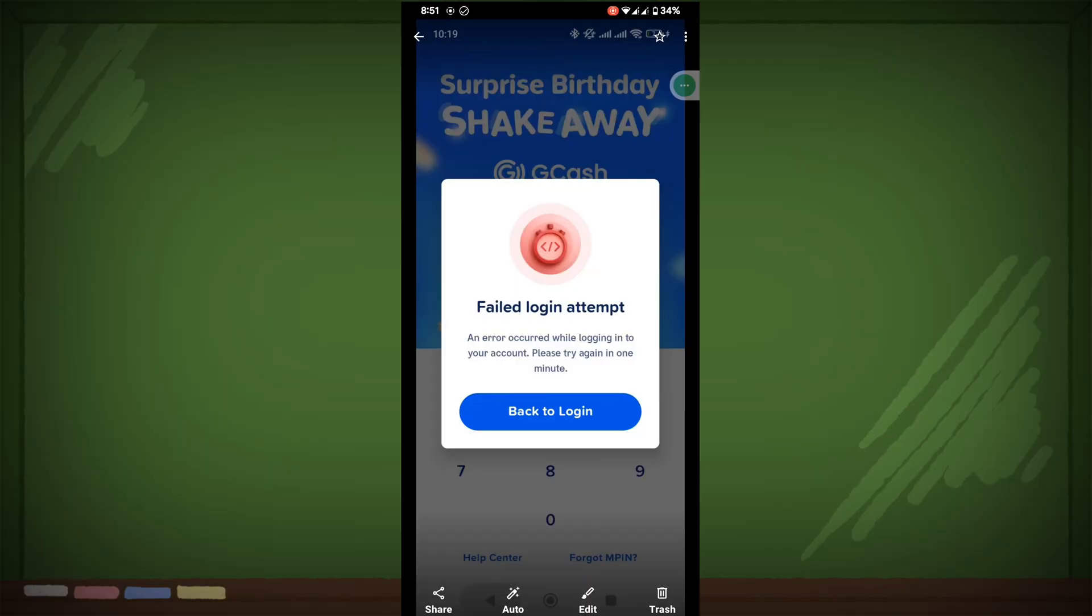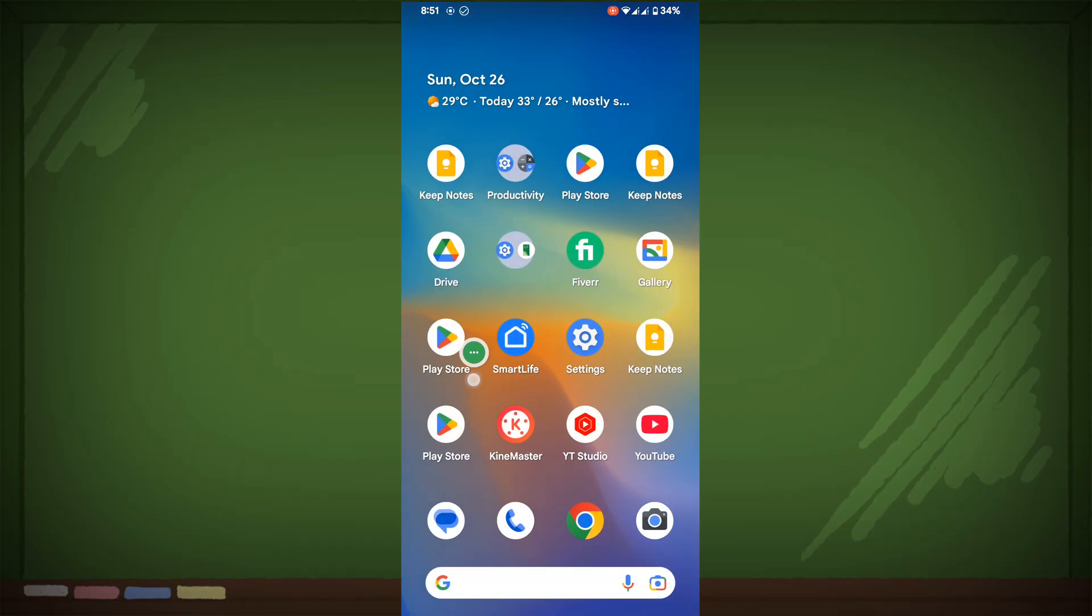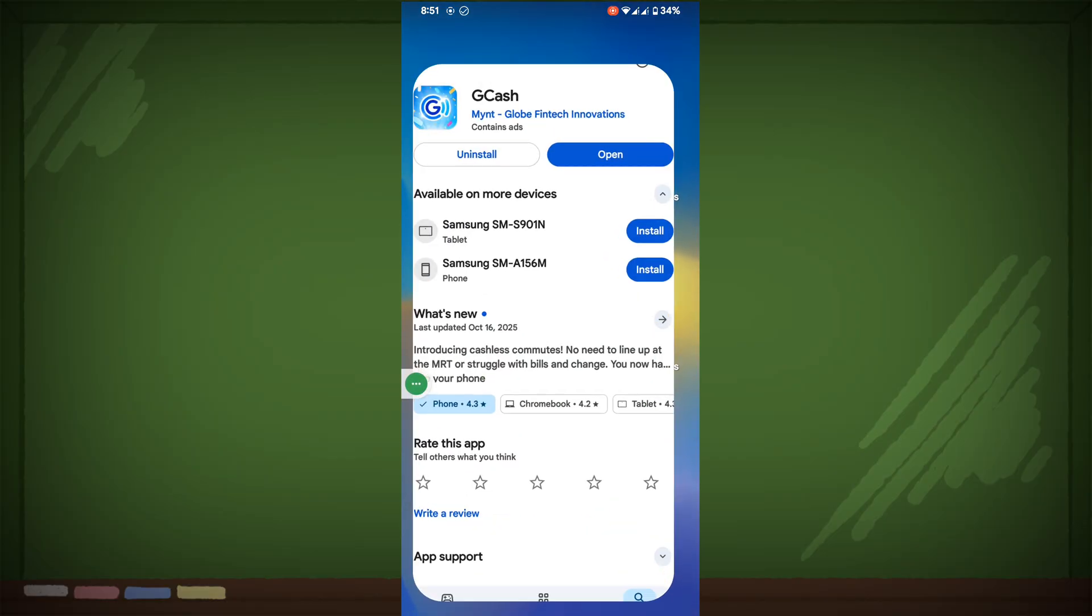In this video I show you how to fix GCache failed login attempt error required while logging into your account. Please try again in one minute back to login problem. For fixing this problem, go to Play Store.